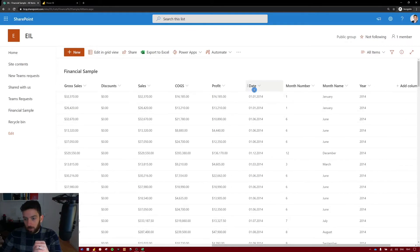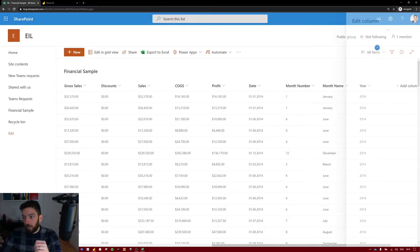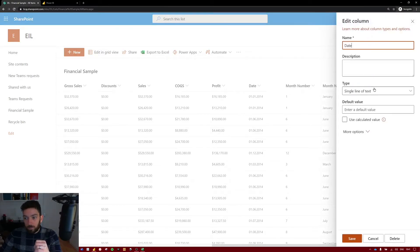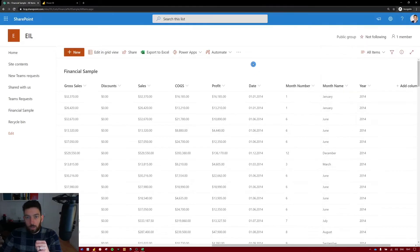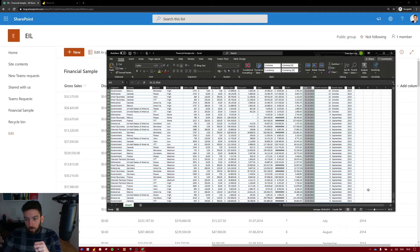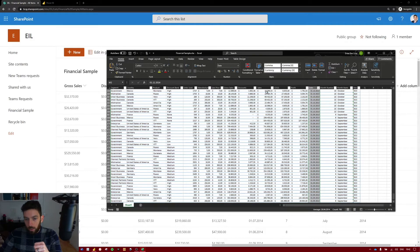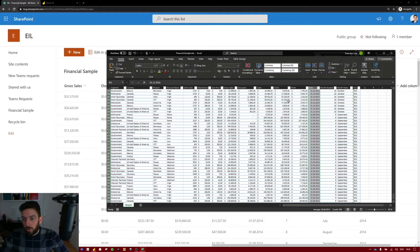I had to make some changes since the numbers weren't correct and the date was not pulling correctly, so I had to make it a single line of text — but we will change this in Power BI itself. The Excel spreadsheet has a bunch of data with countries, products, amounts, and a couple of dates.